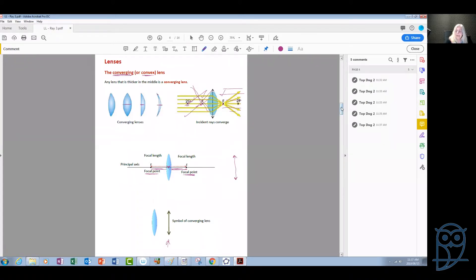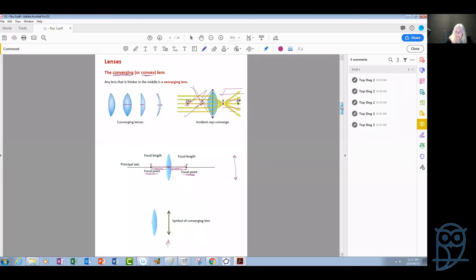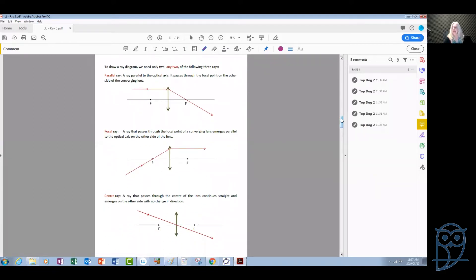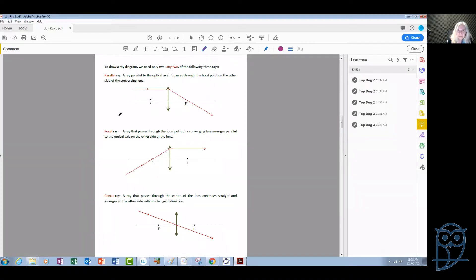For us to draw ray diagrams involving a converging lens, there are three characteristic rays that will help us draw diagrams. From these three rays, there is no need to draw all three — we just need to draw two out of these three rays. Any two are enough to help us find the position and the size of the image of an object.